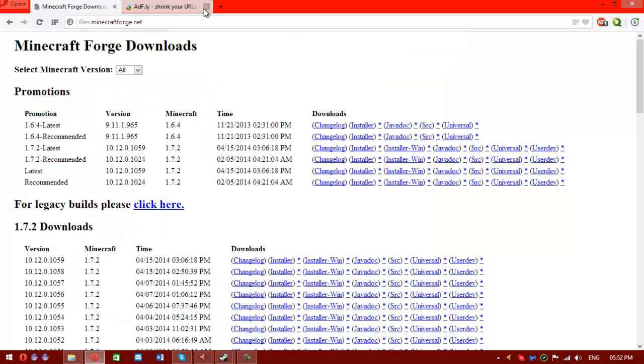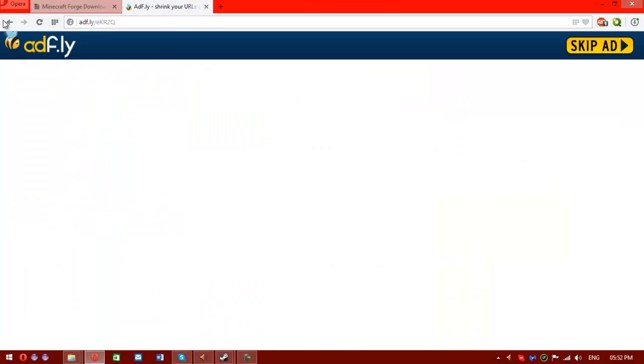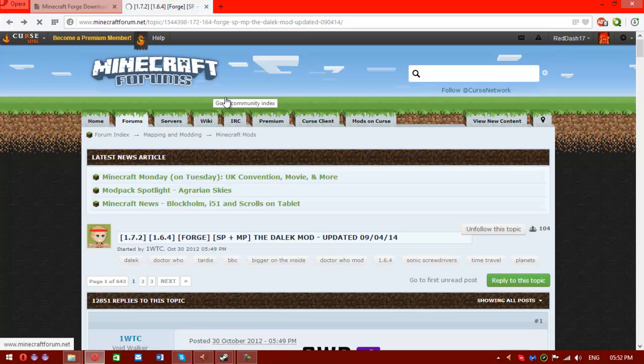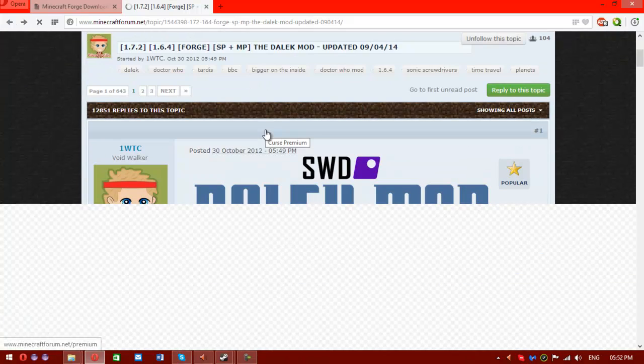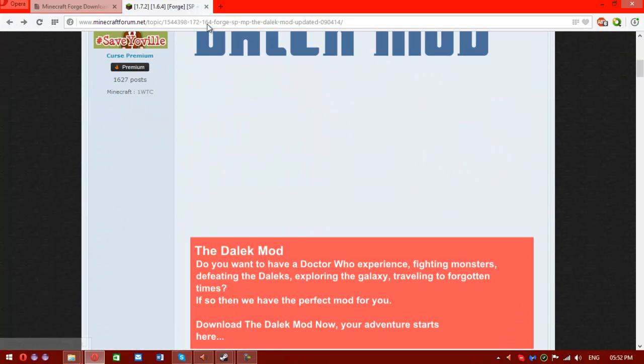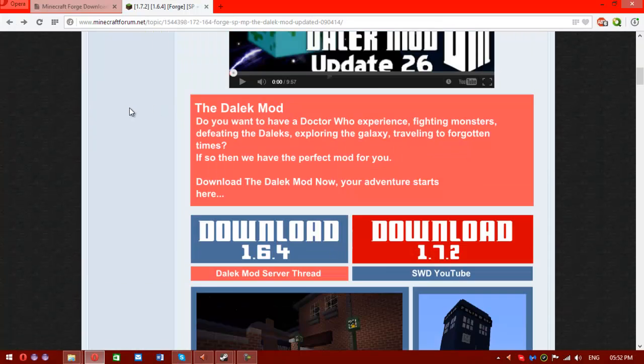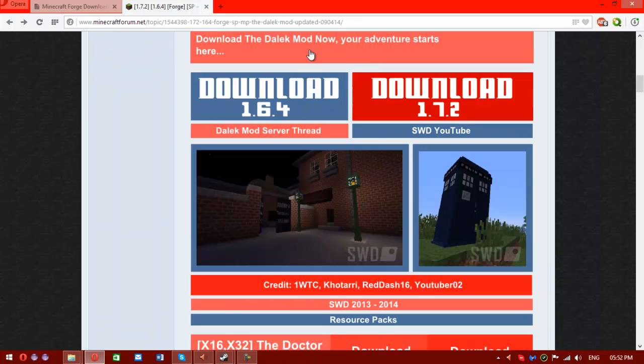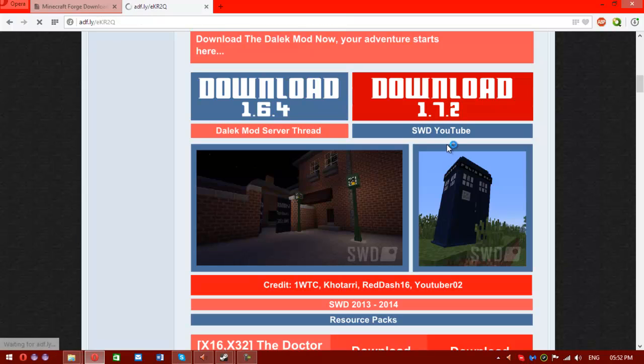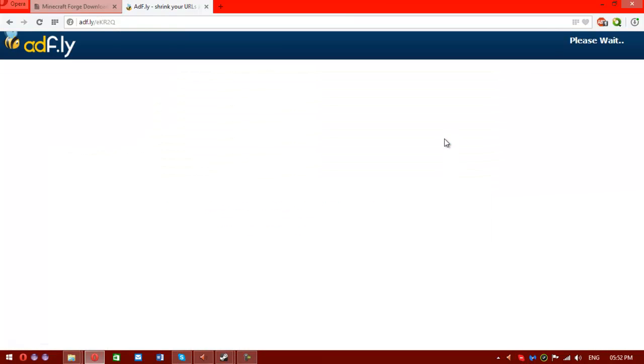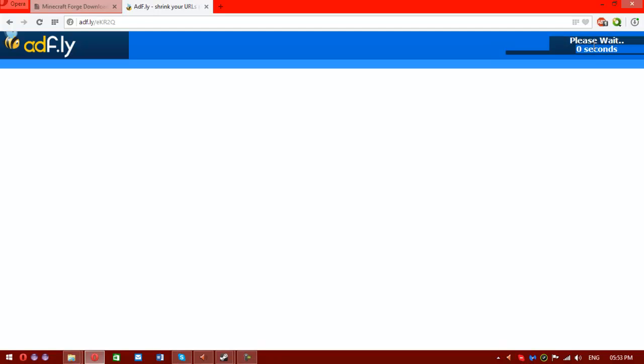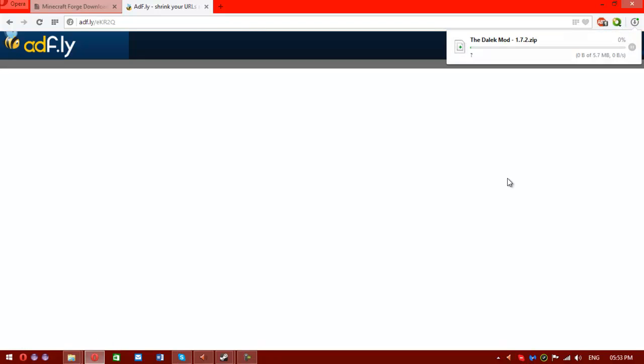Once Forge is installed, you want to head to the Dalek Mod forum thread. It's all nice and fancy. You'll see it's pretty obvious where to download 1.7.2. It's right here. Just hit download 1.7.2. Wait for the AdFly link. 3, 2, 1, spam click. There you go. Now the Dalek Mod will download. It's a zip file. How lovely.